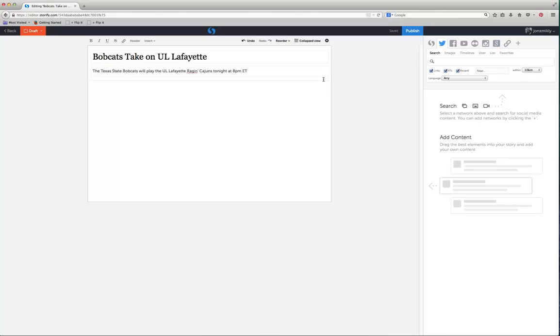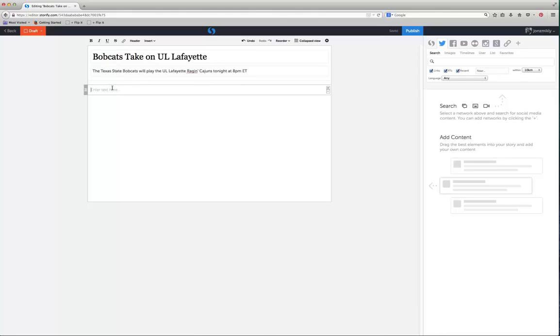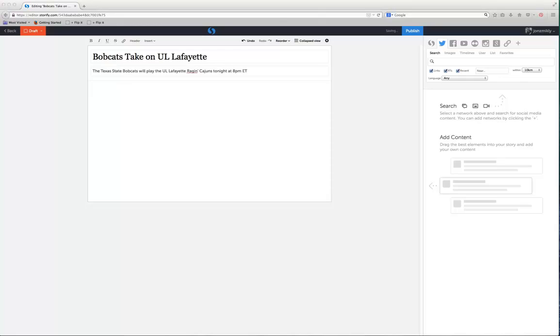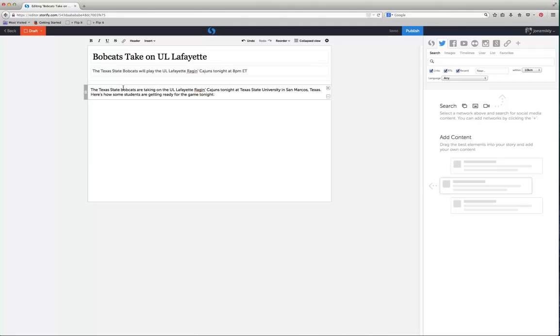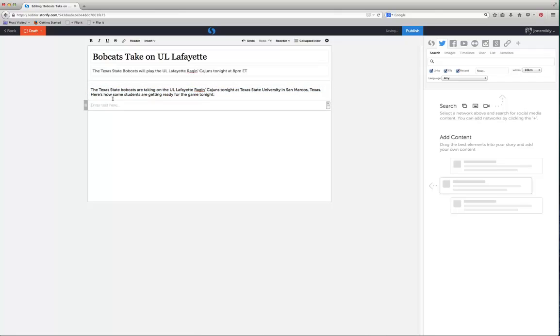What's pretty great about this is it's very click and drag. First of all, I'm going to give it some text. The way that I do that is I just click on the white area of the interface, and now it's telling me to add text. I've got some text already written up that I'm just going to copy and paste right in there. You can see the Texas State Bobcats are taking on the UL Lafayette Ragin Cajuns tonight at Texas State University in San Marcos, Texas. Here's how some students are getting ready for the game tonight. So that's just a basic way to intro your story.